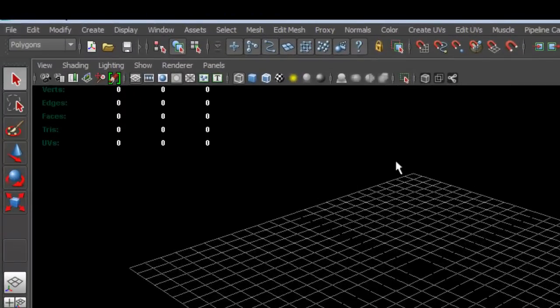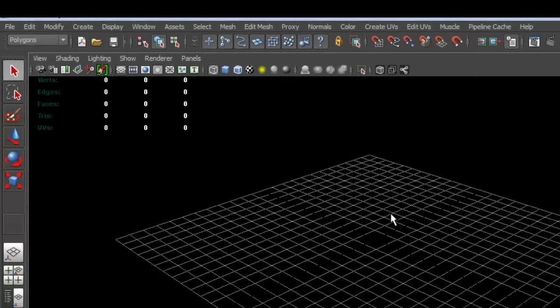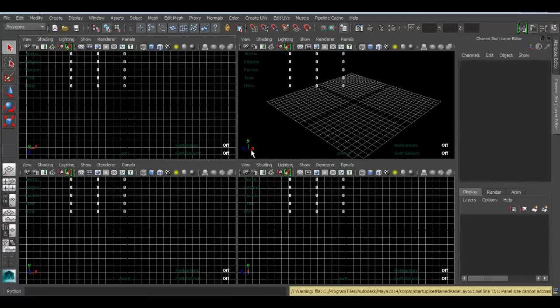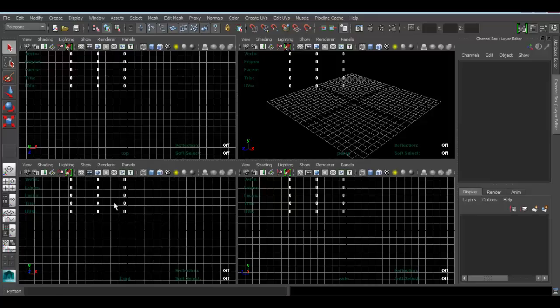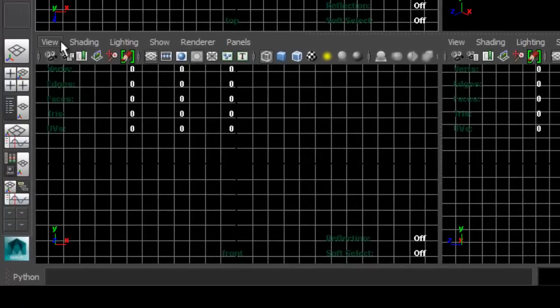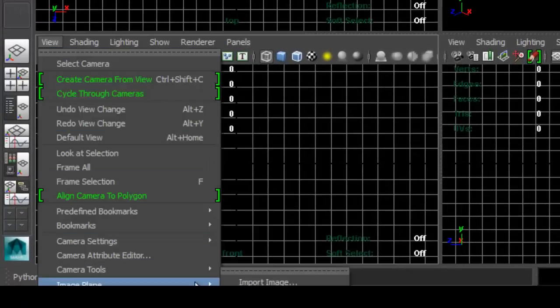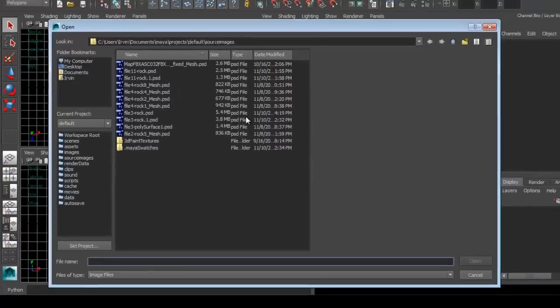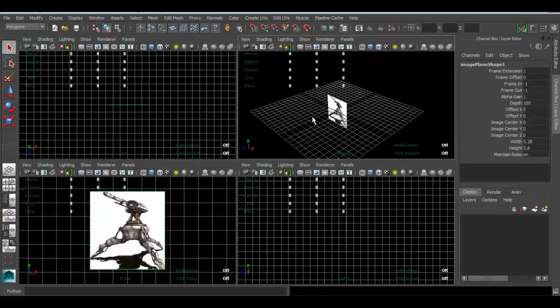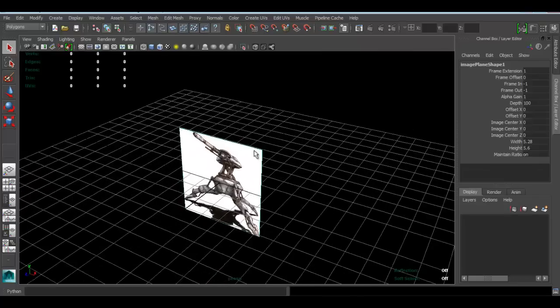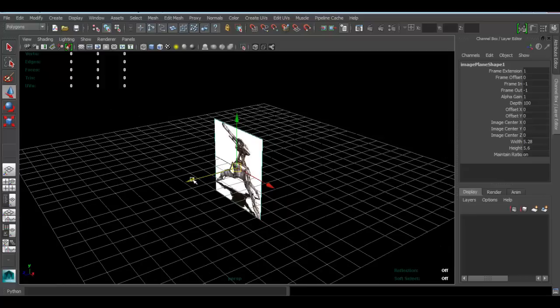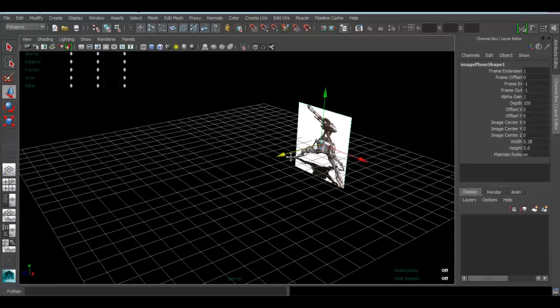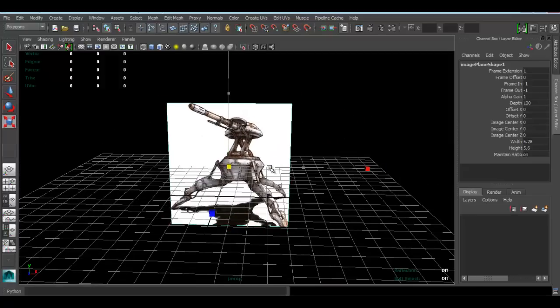First, we're going to switch to polygons. I want to go to one of my orthographic views, so I'm going to press spacebar. For my front view, I want to get the image as reference. Click view, image plane, import image. Once you've imported the image, press spacebar to go back. I'll press W to move my image back a bit, and I'll press R to scale this slightly.